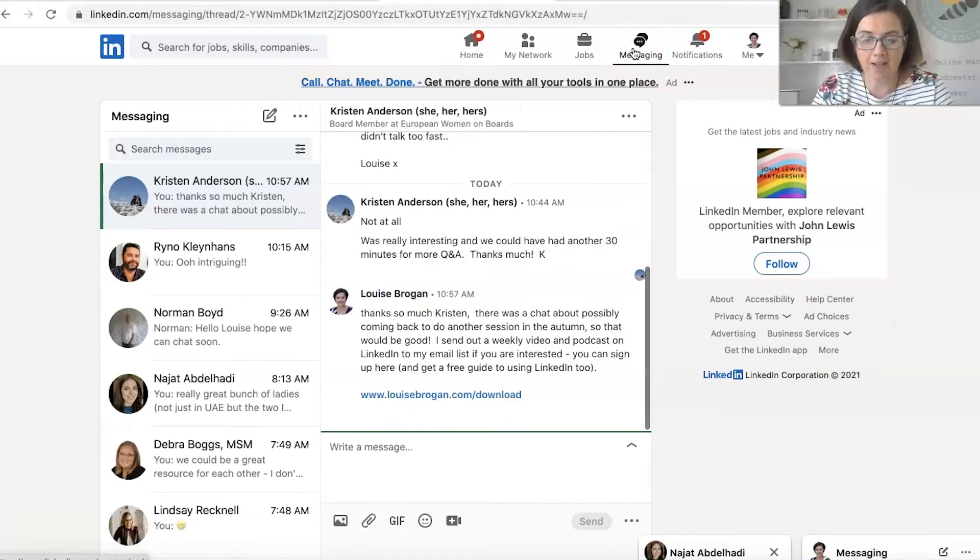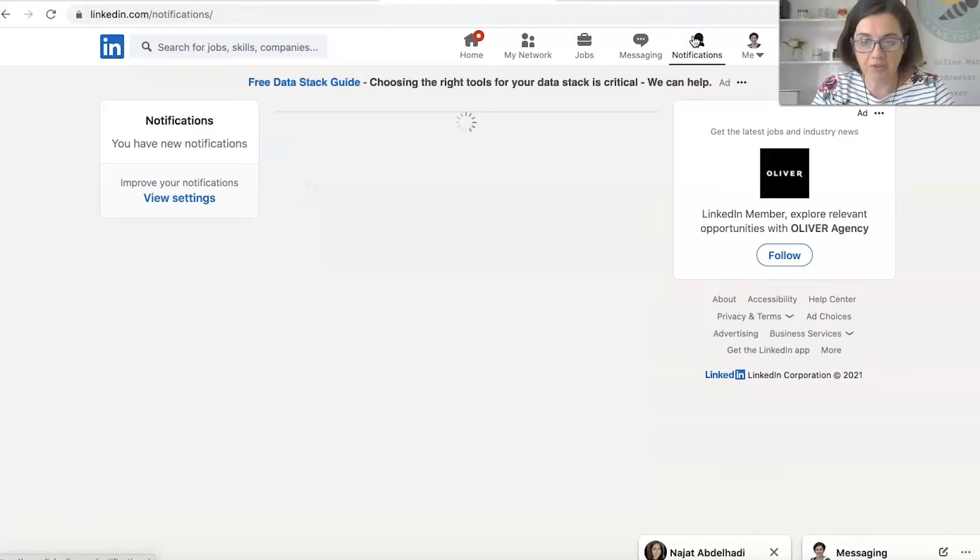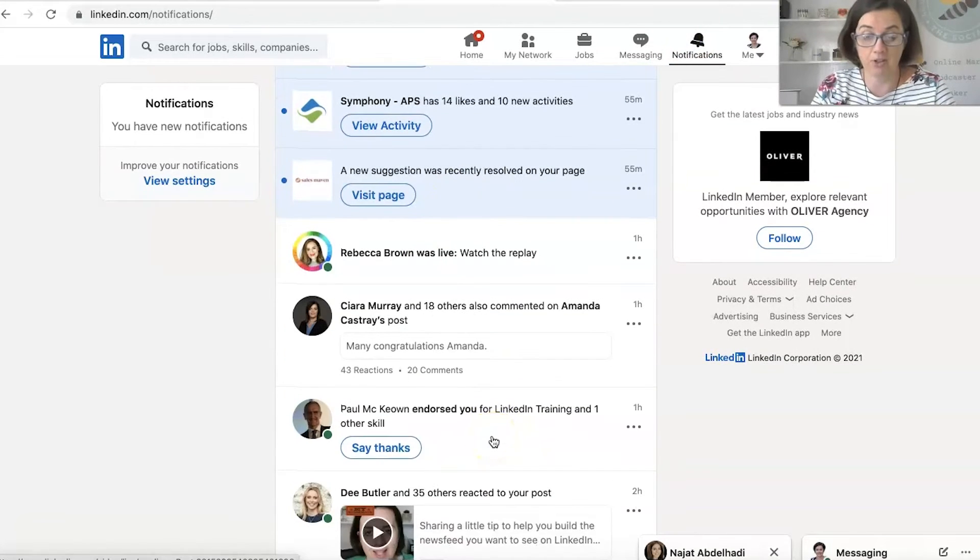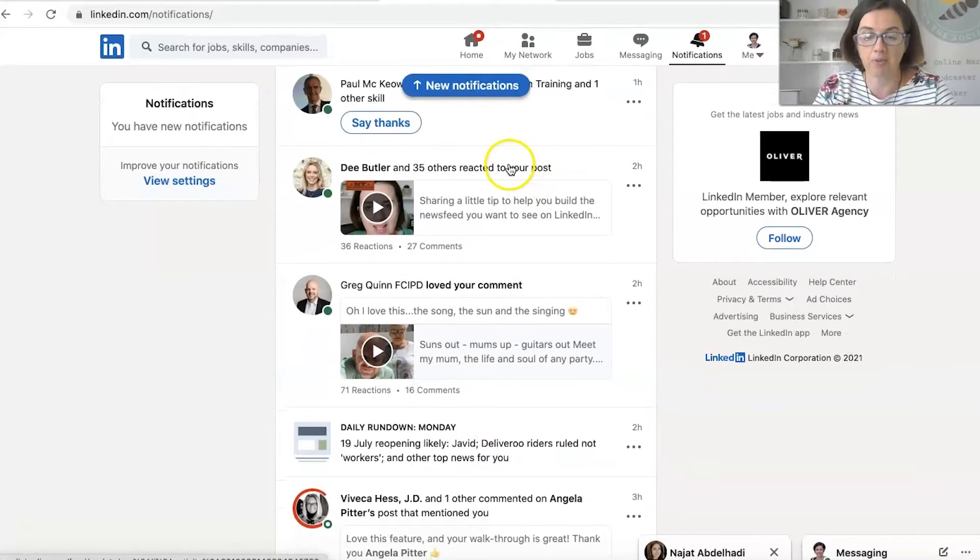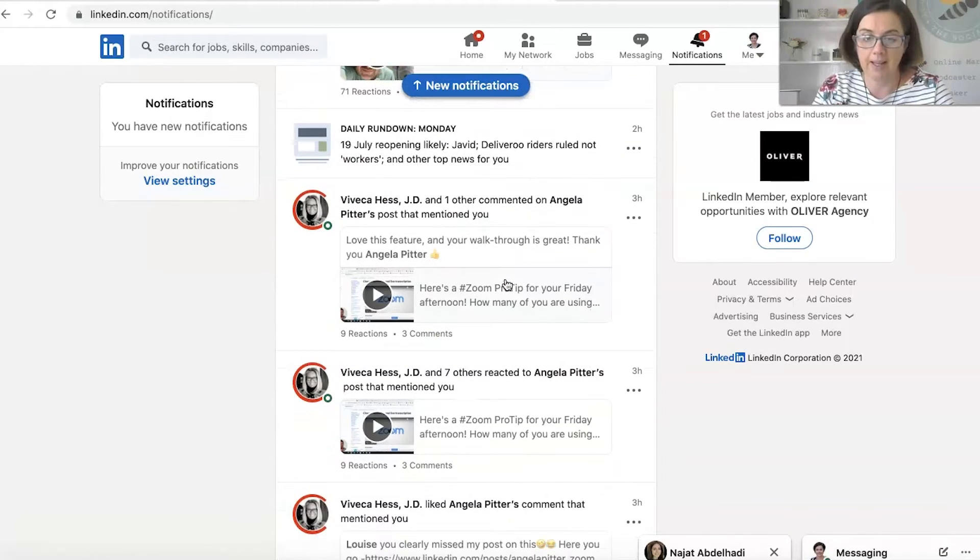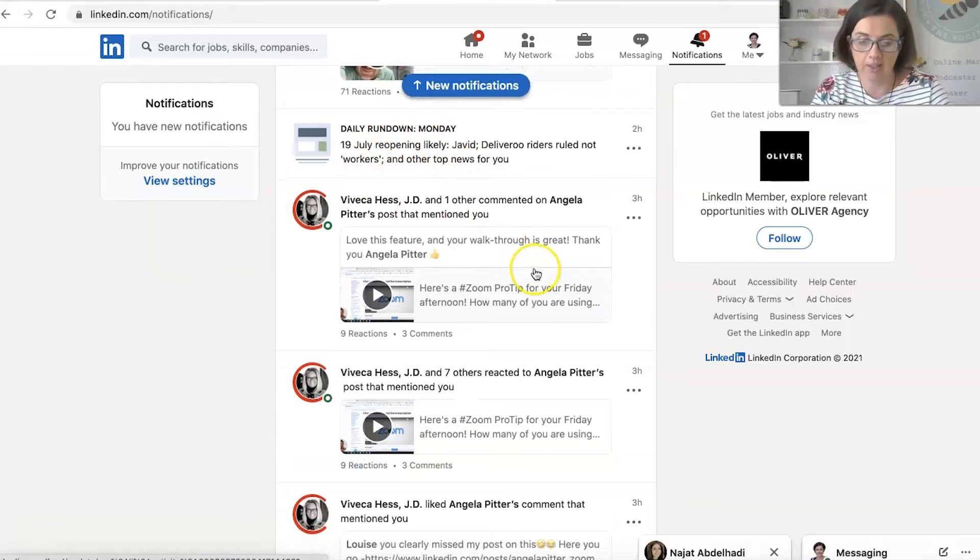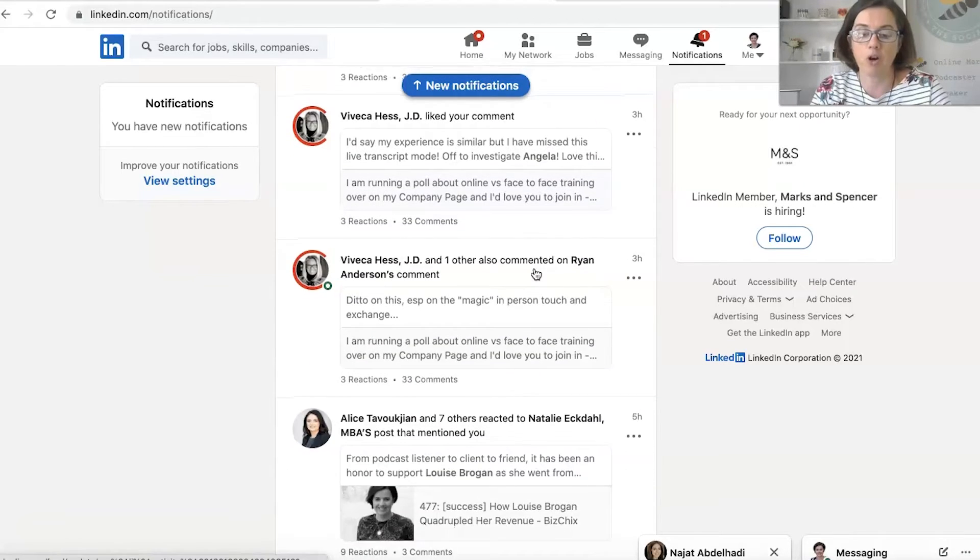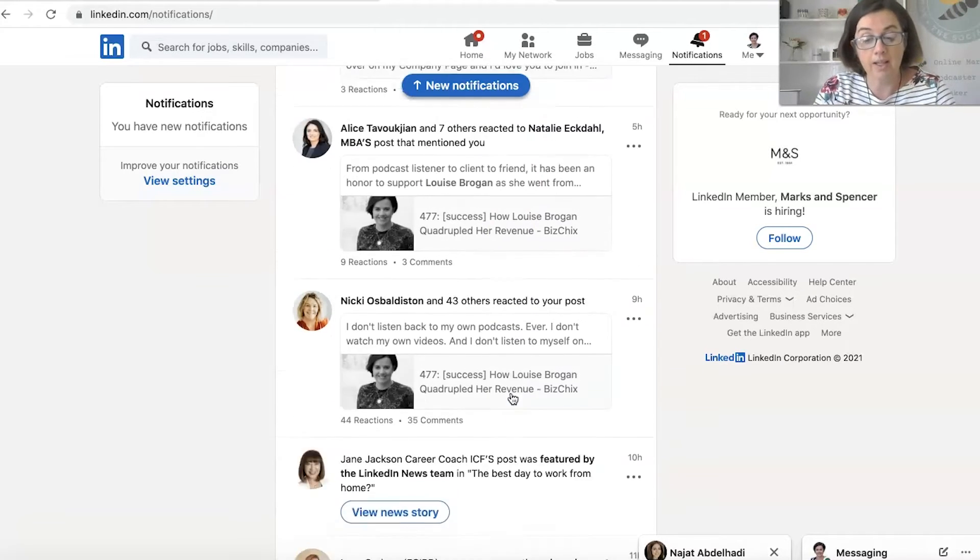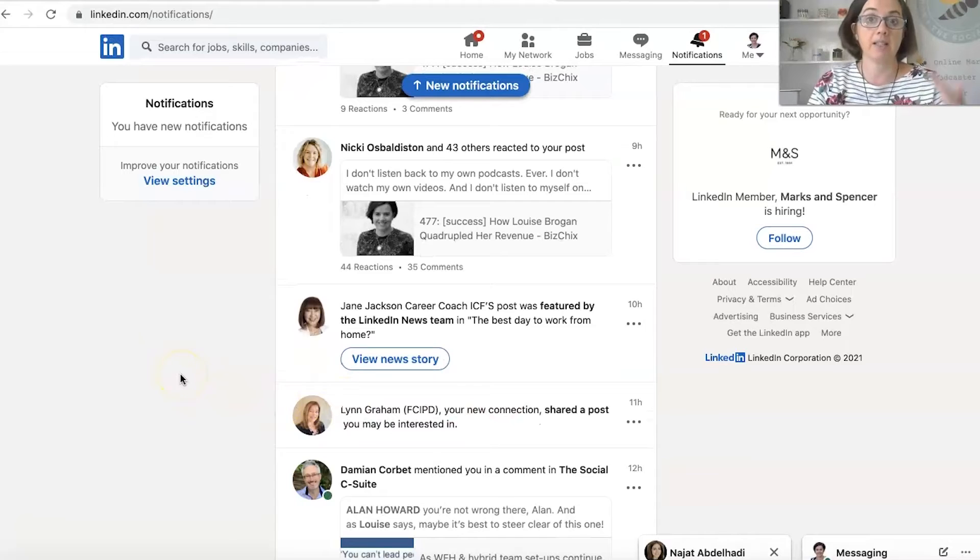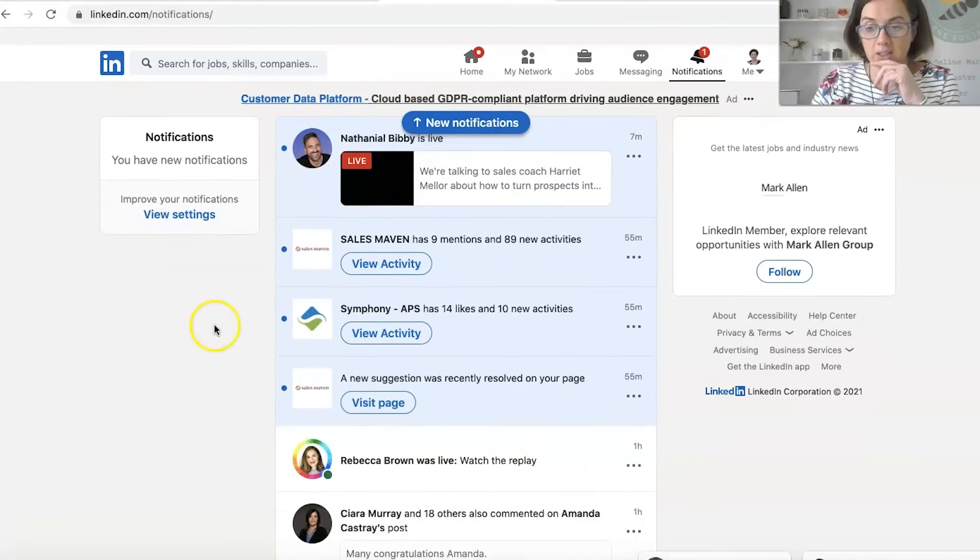Messaging, private messaging with your network. Notifications will tell you what's happening in your network. So if we scroll down here, you see people reacted to your post. Somebody loved your comment. Here's the daily rundown. It's really notifying you of people reacting to what you've been sharing on LinkedIn. Or if you've commented on somebody else's post, it's the follow-up comments to your post as well.